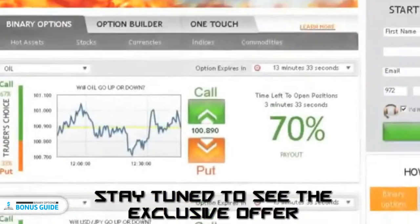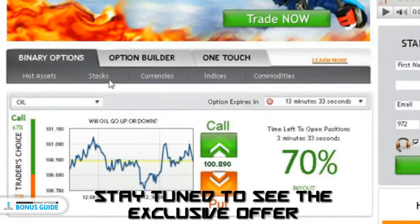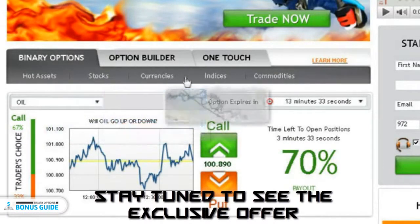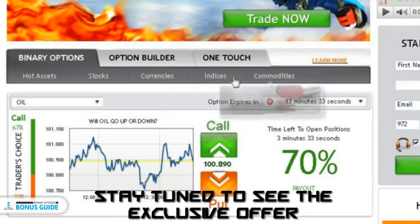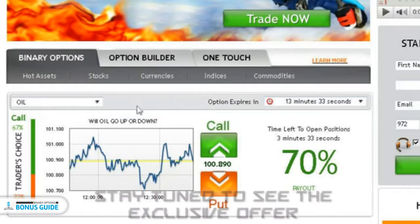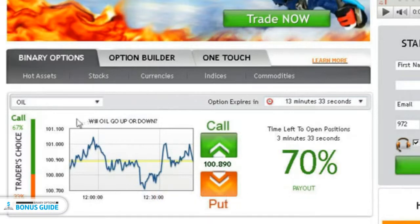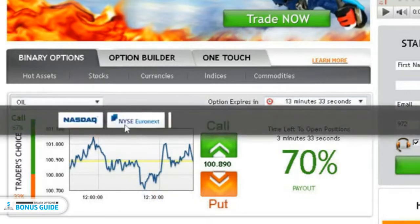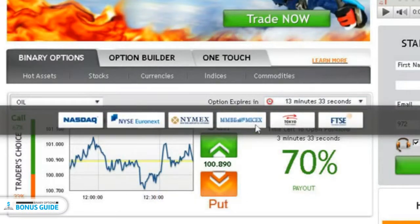You are able to trade binary options on stocks, currencies, indices, and commodities in real time, as we are connected to all major stock exchanges in the world.